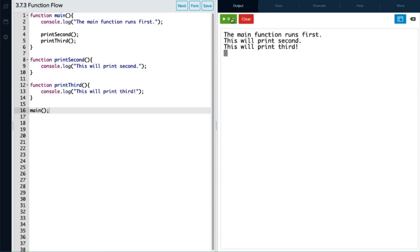Now let's run this program. And we see the main function runs first, this will print second, this will print third. And they fall in that sequence.